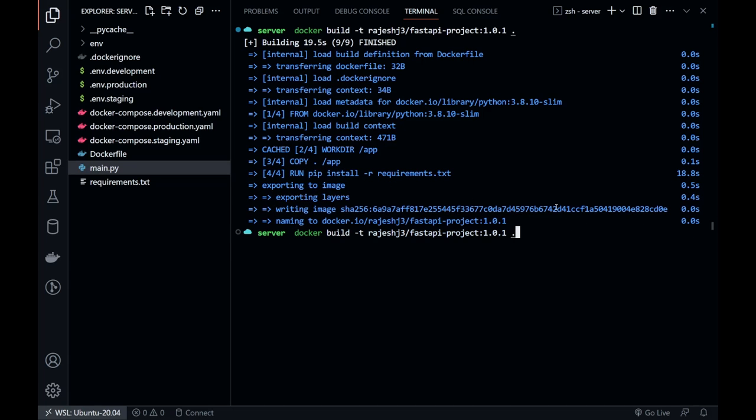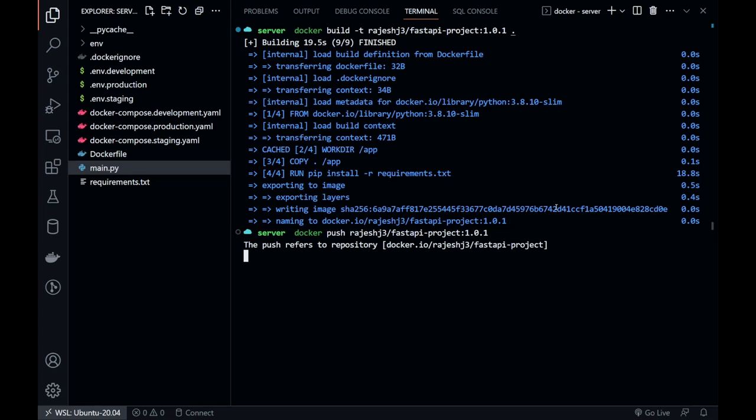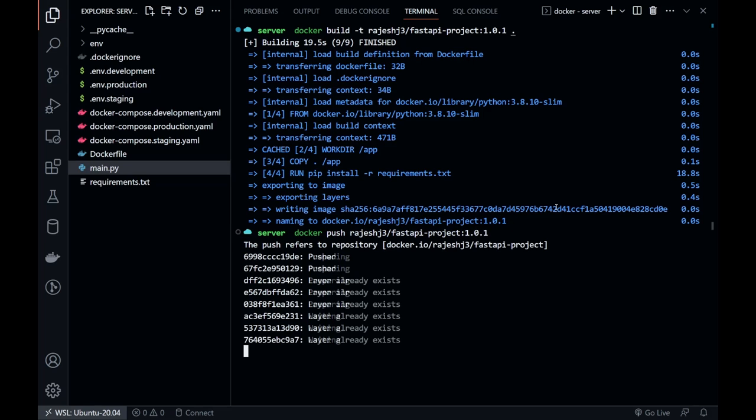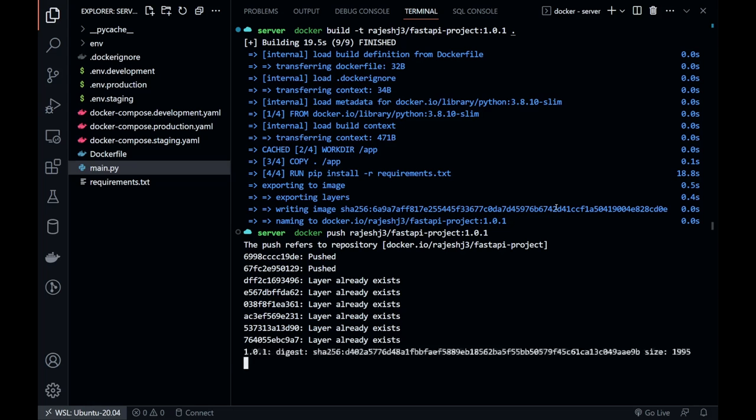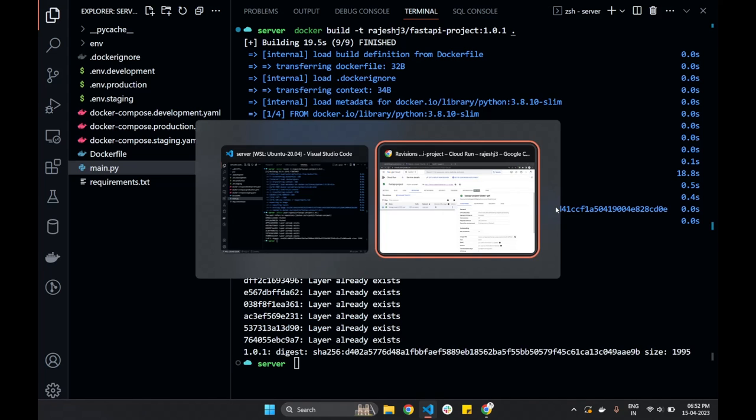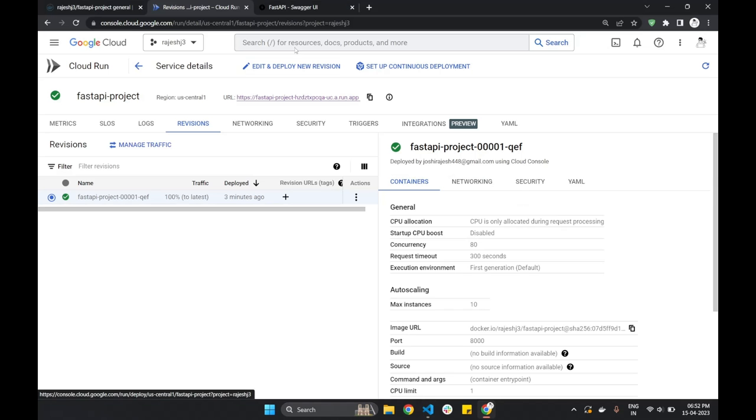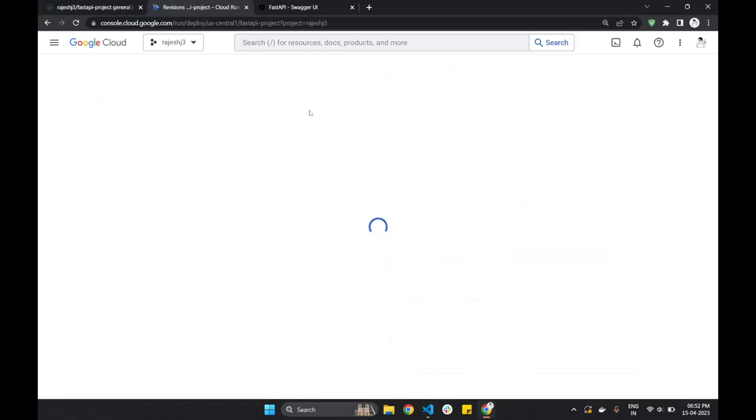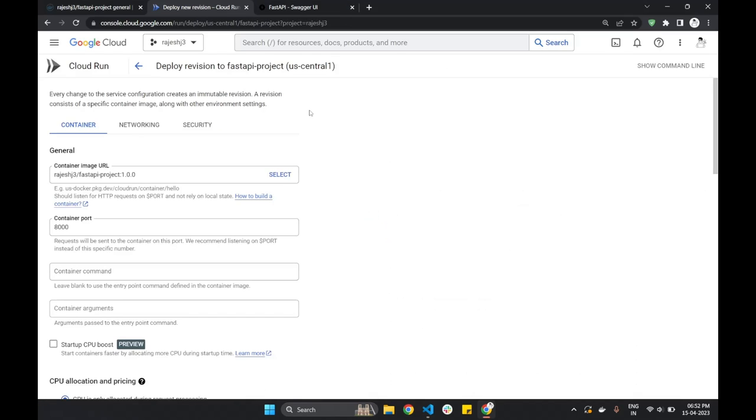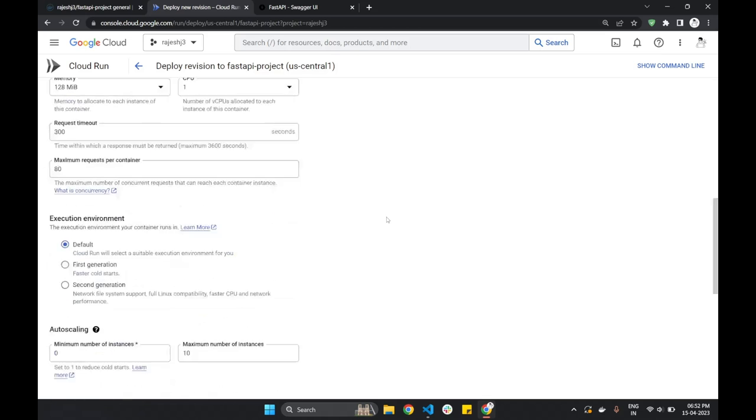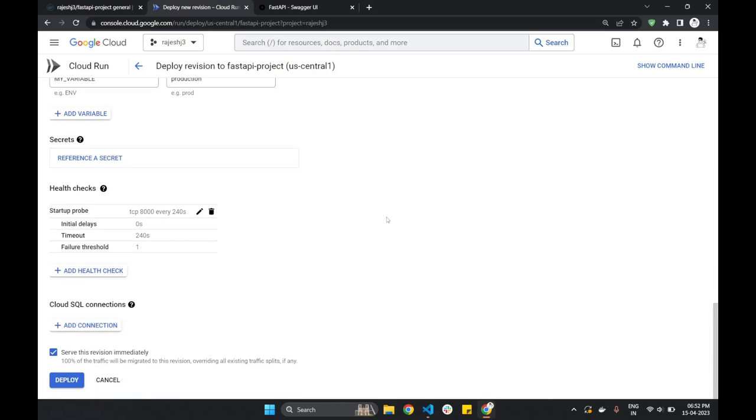Once the image is built, we can push it to Docker Hub. The image is successfully pushed. We will edit our deployment and change the image tag. And hit on deploy.